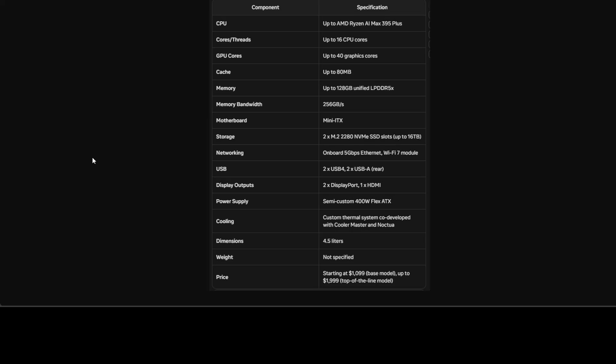This processor is paired with up to 128GB of unified LPDDR5X memory, which provides incredibly fast memory bandwidth of 256GB per second, and that is really cool. The desktop has also got two M.2 NVMe SSD slots, allowing you to add faster storage for your AI workloads.